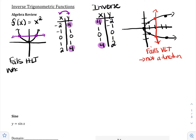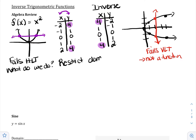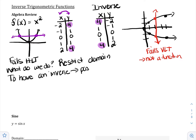So what do we do? We restrict the domain. We're going to make the function pass the horizontal line test. For a function to have an inverse, it needs to pass the horizontal line test. And if it does, we say the function is one-to-one. Horizontal line test means that it's one-to-one. If it's one-to-one, it's going to pass the horizontal line test.